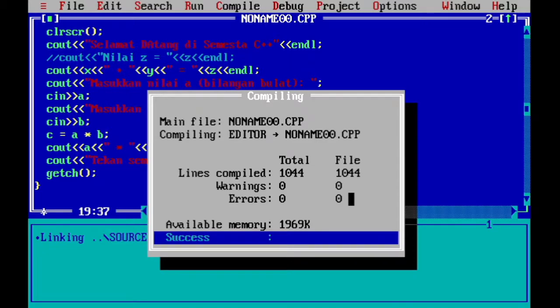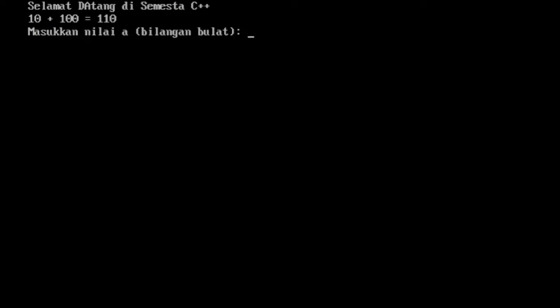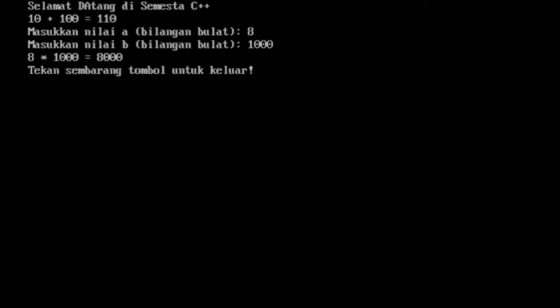Selanjutnya saya run. Jadi perhatikan, nilai yang dari program sudah ada: 10 tambah 100 sama dengan 110. Sedangkan giliran saya masukkan dari keyboard — saya masukkan delapan, enter. Nilai A adalah delapan, jadi delapan diberikan kepada A. Kemudian nilai B saya masukkan seribu, enter. Maka delapan tambah seribu, sama dengan — sangat informatif.